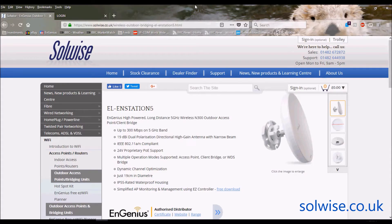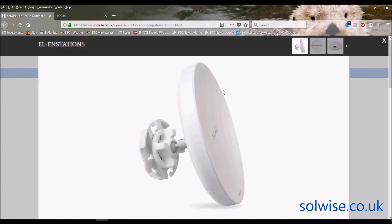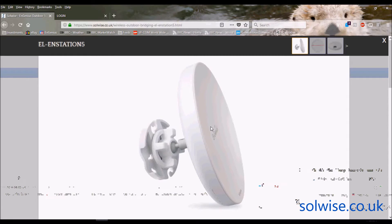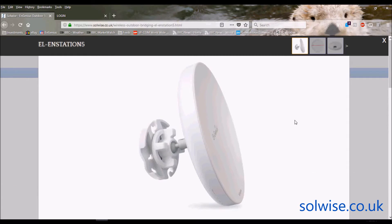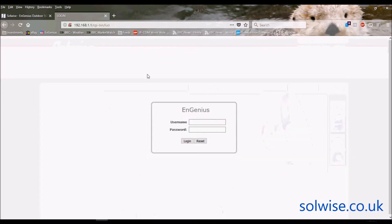I'm Steve Mason from Solwise, and I'm going to do a quick video going through the graphical user interface setup for the ENStation 5. It's a dish-shaped product, 5GHz 802.11n 300Mbps, with two cross-polarized 19dB antennas built in. It's primarily designed to form a point-to-point Wi-Fi bridge between two remote buildings, operating in WDS bridge mode to provide a transparent LAN connection between them.